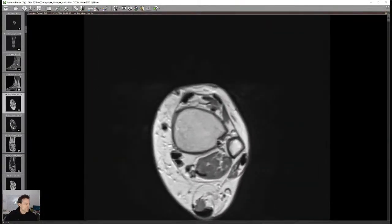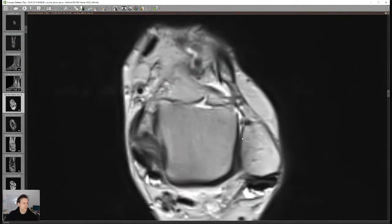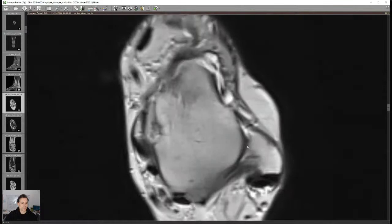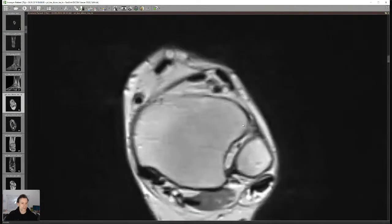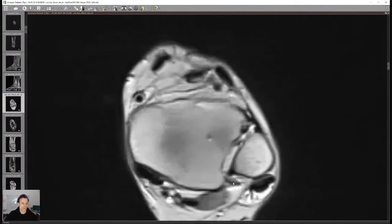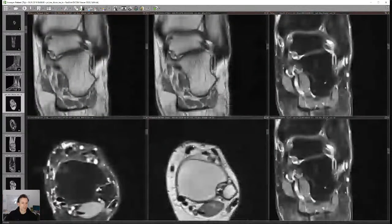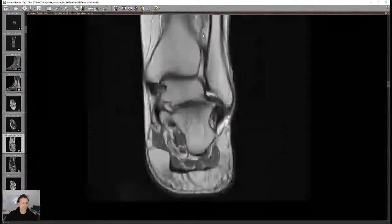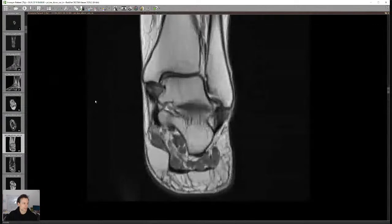Hassan is asking about the syndesmosis — anterior and posterior tibiofibular ligaments — yes, that's correct. The tibiofibular ligaments connect the tibia and fibula, forming the syndesmosis. There are some additional fibers as well but I have a separate video about this — from the incisura fibularis — go check it out on the YouTube channel.